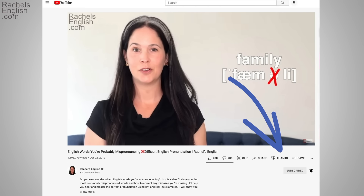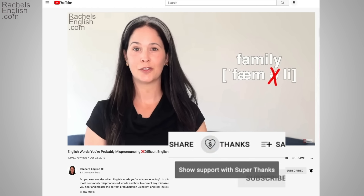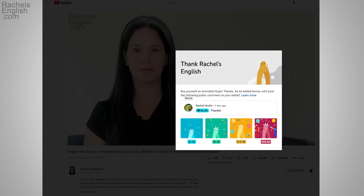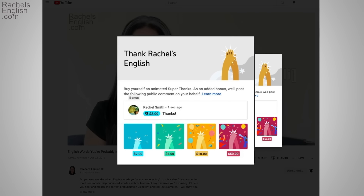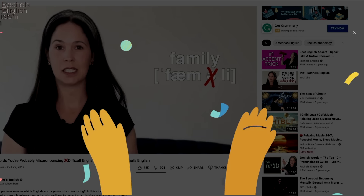But first I want to tell you about a new feature here on YouTube that allows you to give a super thanks donation to the channel. This helps me know what videos you really love and appreciate, and it helps support the channel. I'm currently looking to buy some new camera equipment, so give a super thanks to your favorite video of mine. I appreciate so much your support.